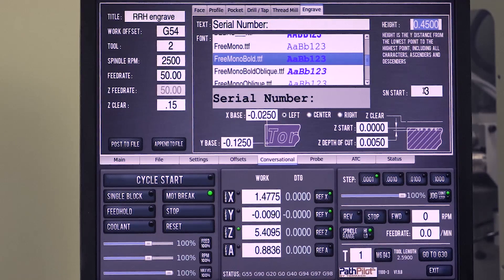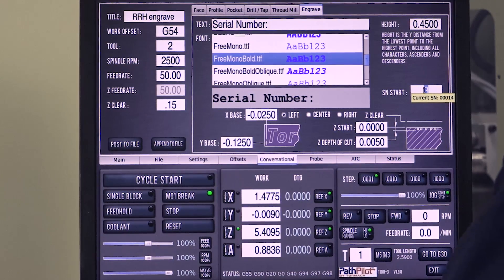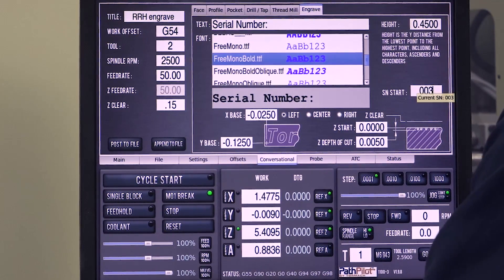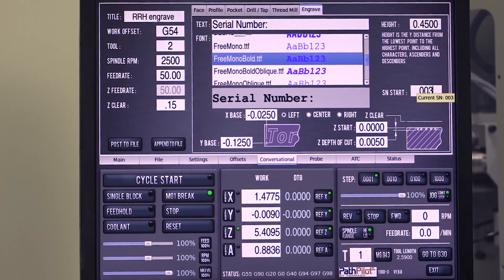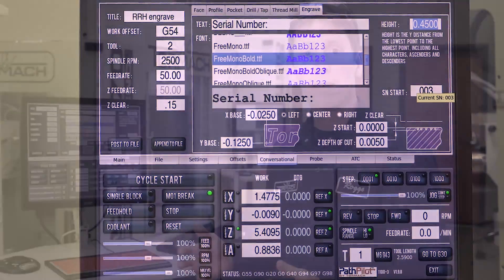But sometimes you want some formatting, so if I want some leading zeros, I could type in 003, and then it'll start with 003.